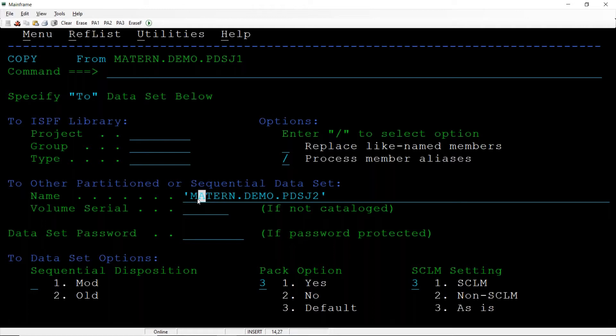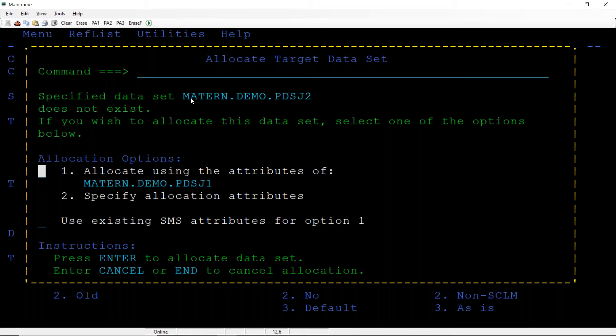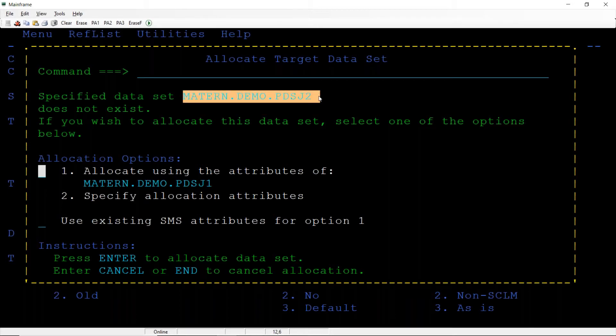It will ask us: this data set is not there, you want to create or not? So allocate target data set. What is our target data set where we are copying? We are copying it to PDS J2.